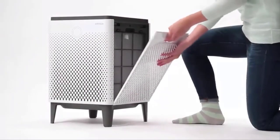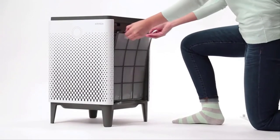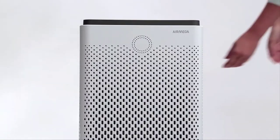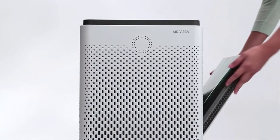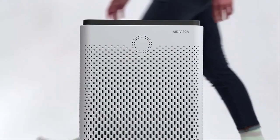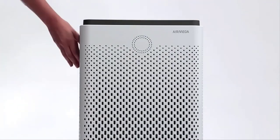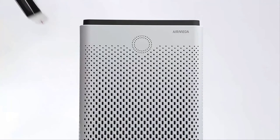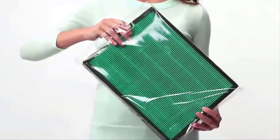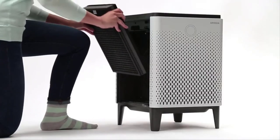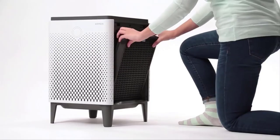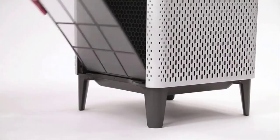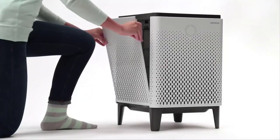After you've taken the AirMega out of the box, open the side covers. Remove both pre-filters by pressing down on the two tabs and both Max2 filters. Remove the plastic wrapping from both Max2 filters and put them back in so that the tab and black side is facing out toward you. Close up the air purifier.